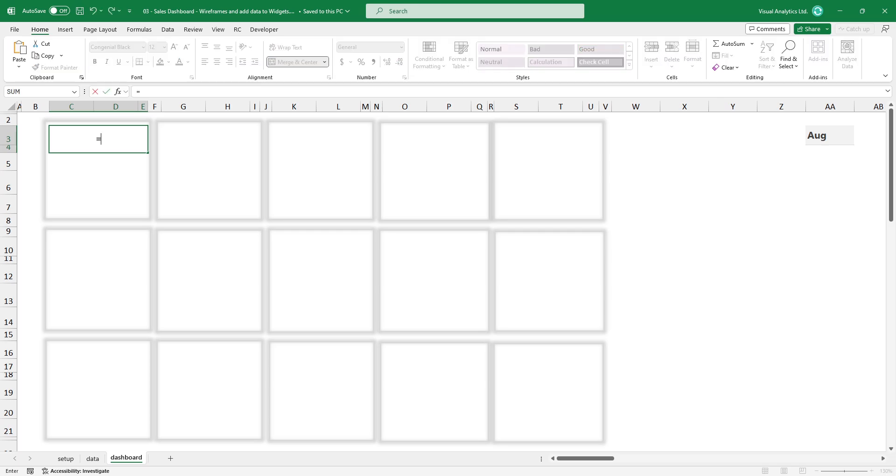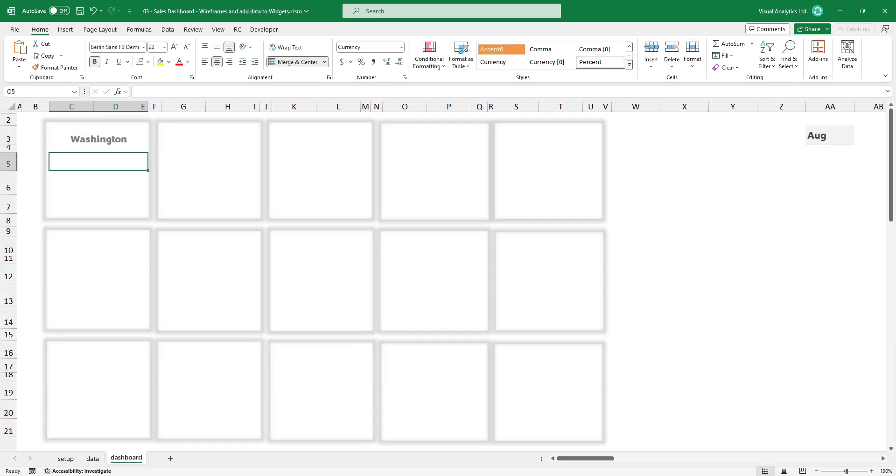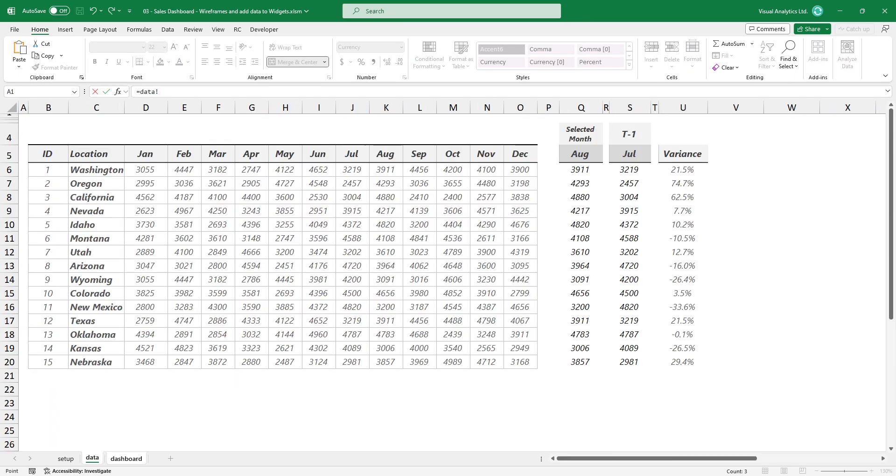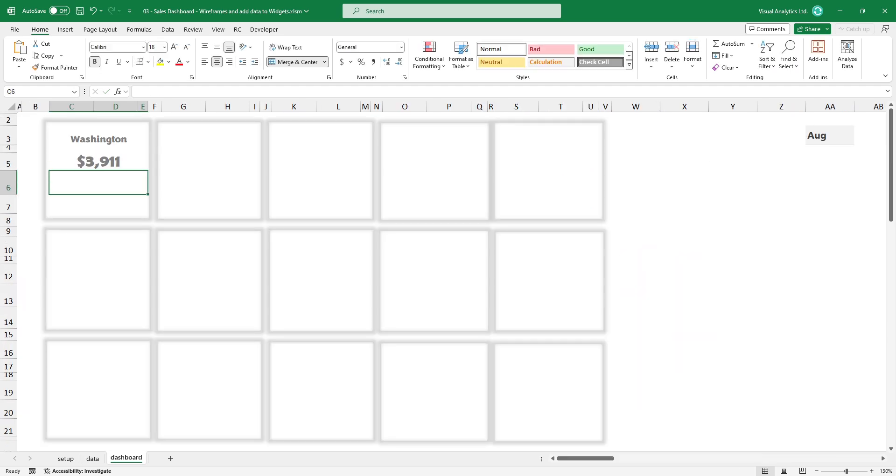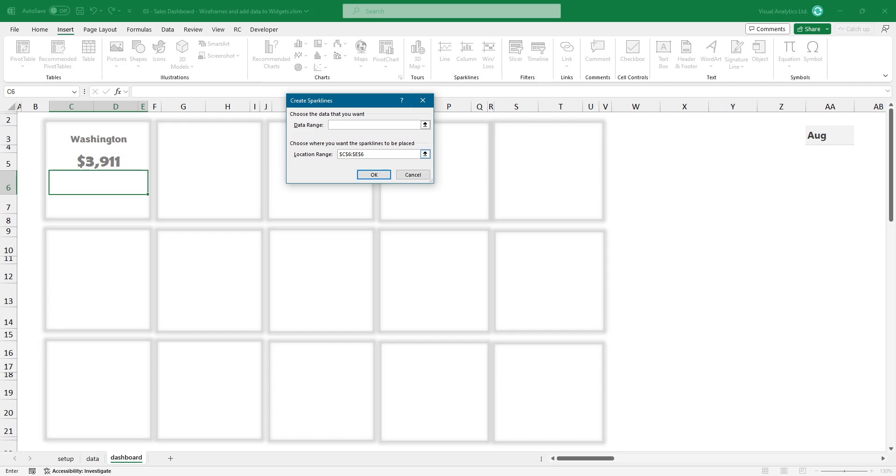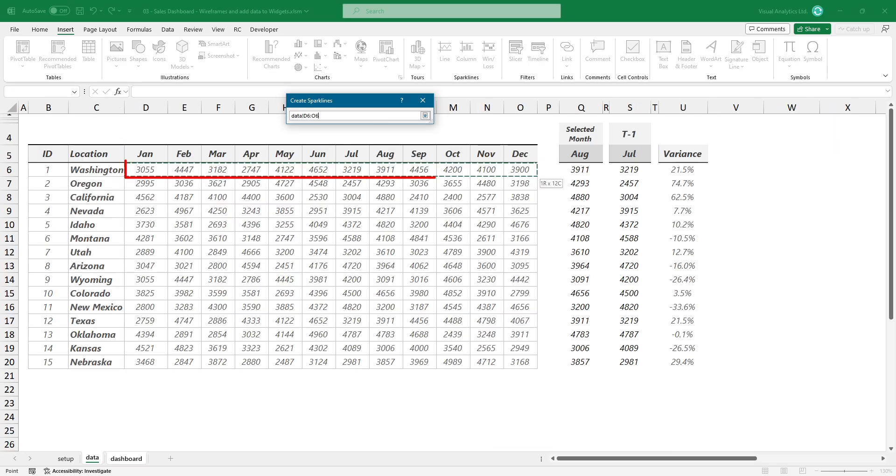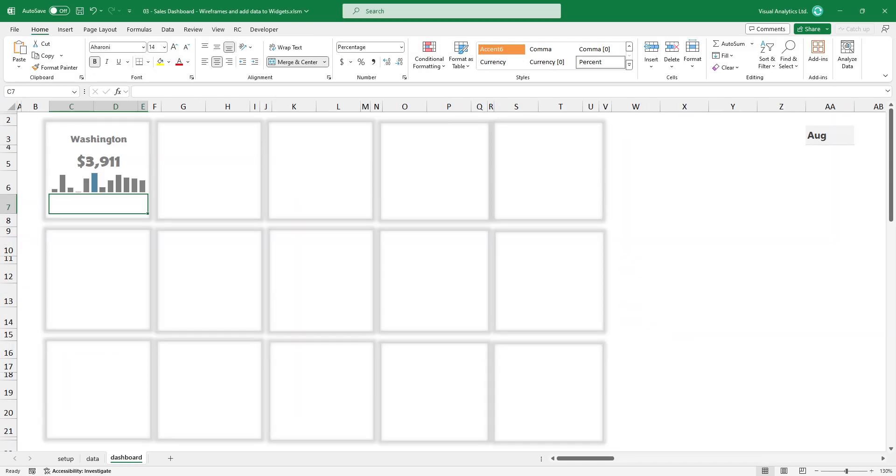To add data to the cards, link the description, then the actual value. Insert a column type sparkline based on the monthly data to show the performance during the entire period. Then customize the colors.